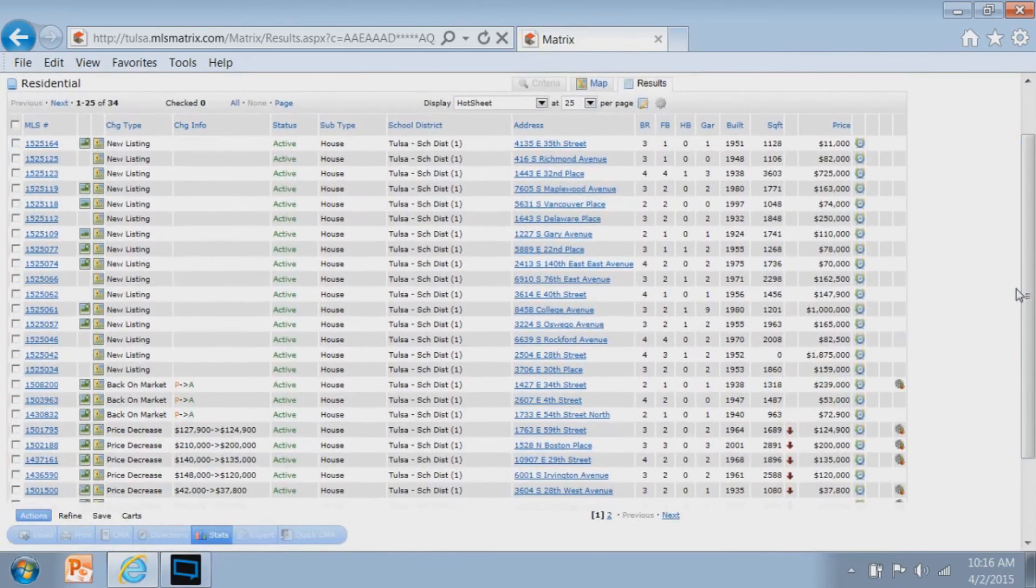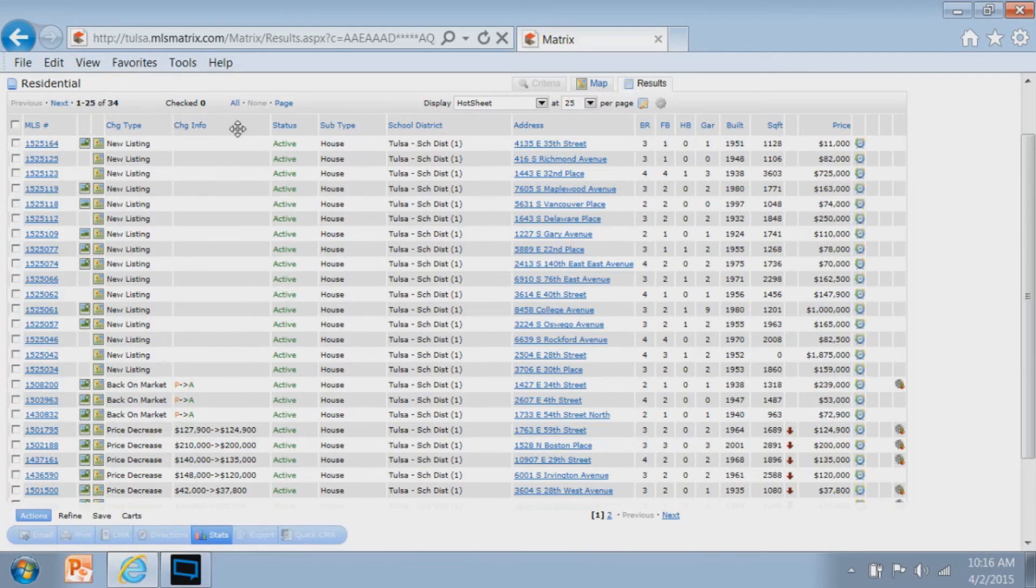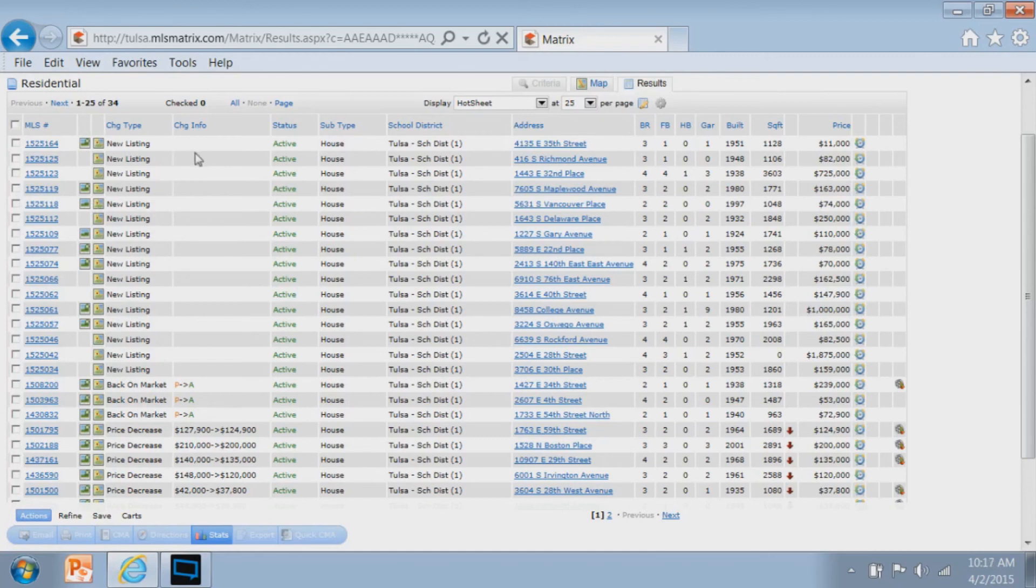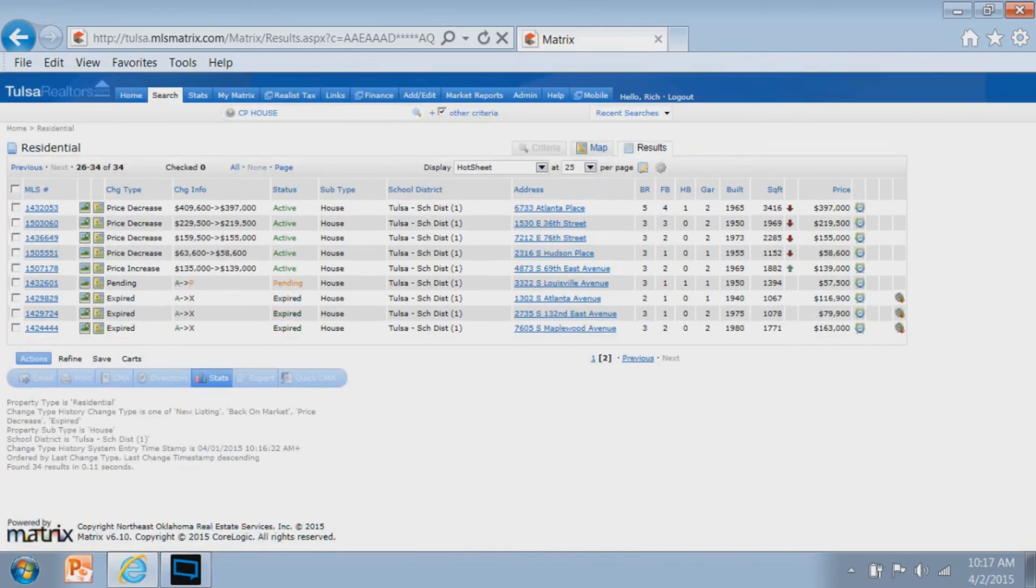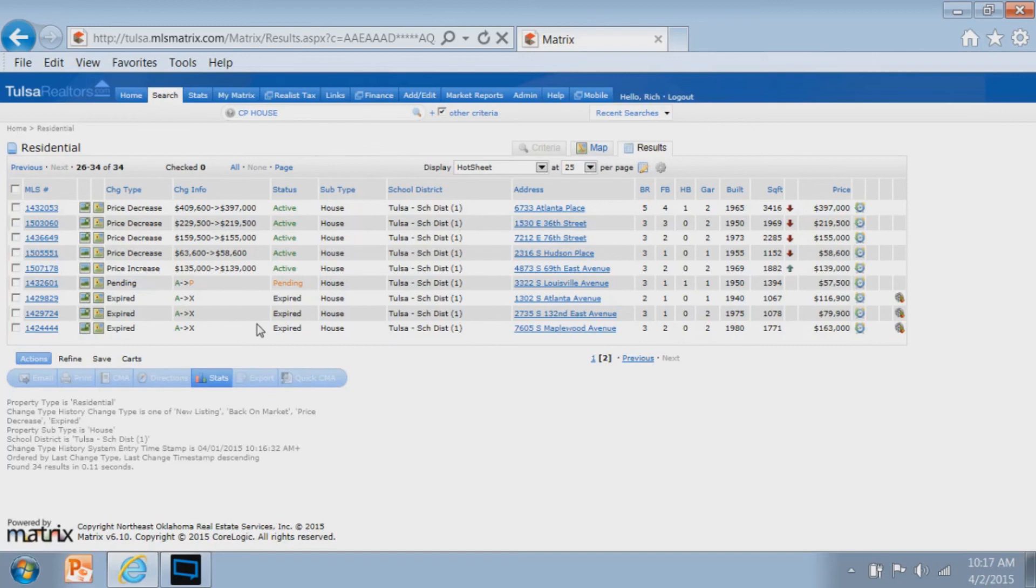With a hot sheet, the big difference is there's two additional columns: a change type and a change info column. Change type is based on the change types that I picked—new listings, back on markets, price decreases. It clearly defines that, and then if there's information in that change type, like back on market went from pending to active, or price decrease went from this price to that price, that all appears. So now I'm back to a normal search in Matrix.